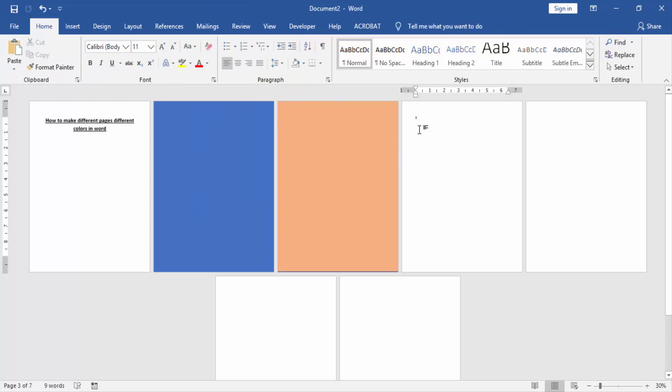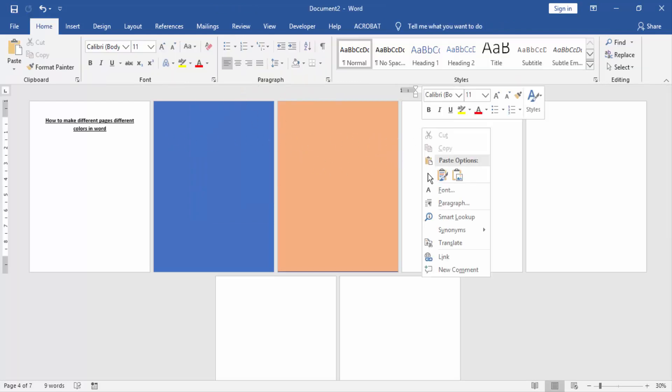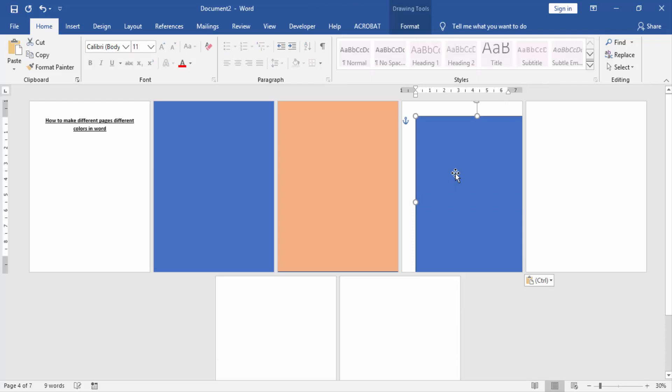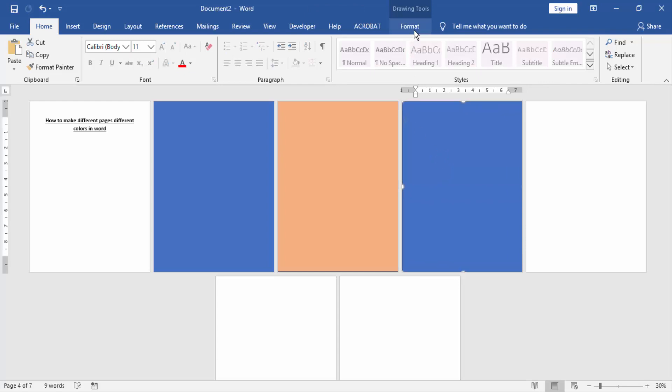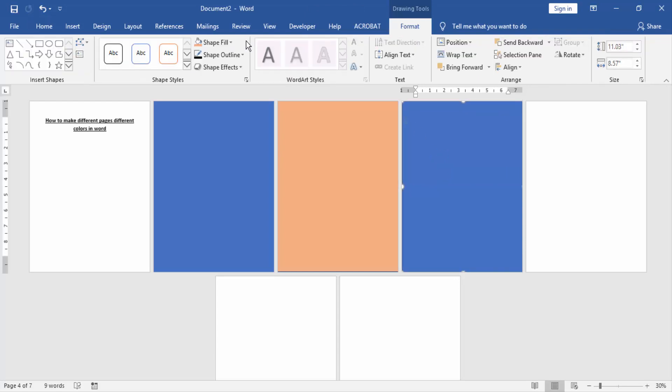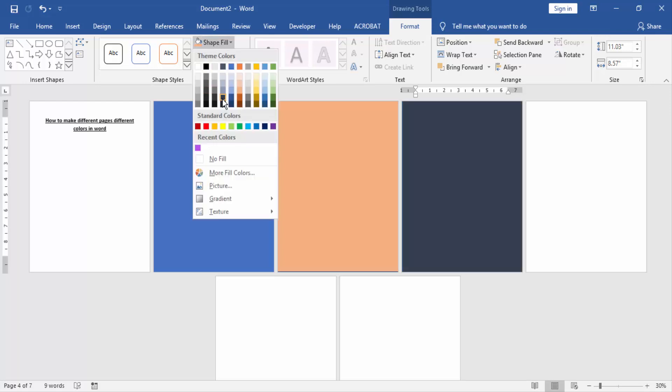Then again paste this rectangle in another page. Go to the Format menu and change the shape fill color.